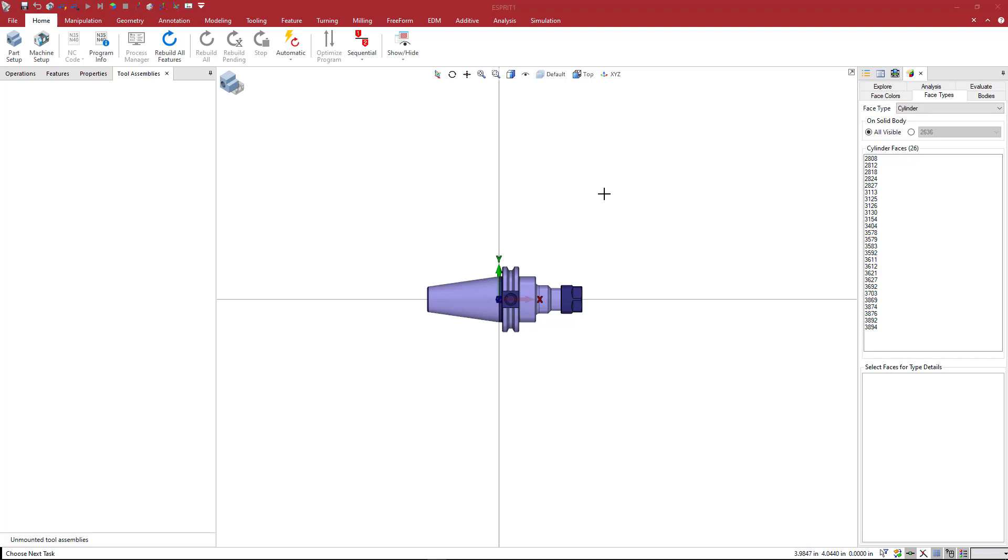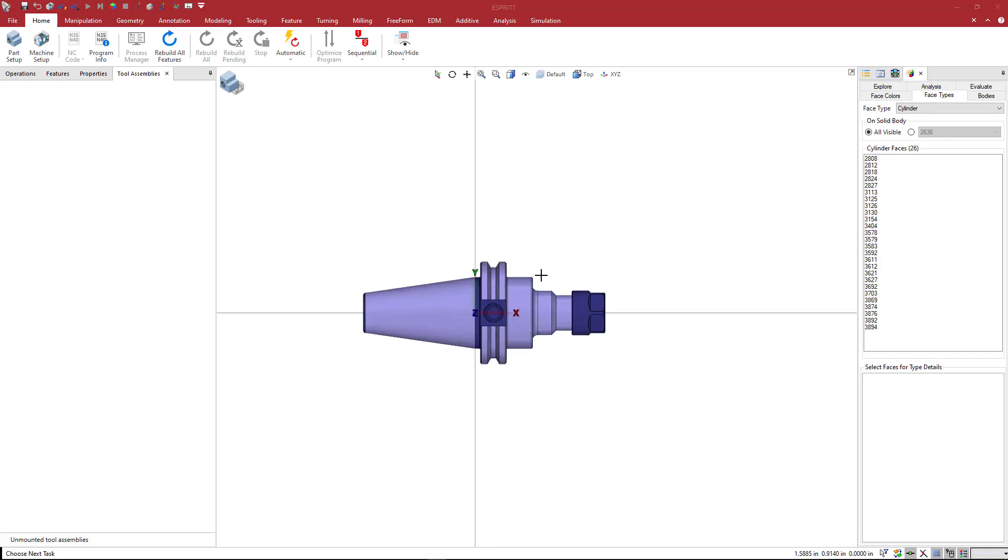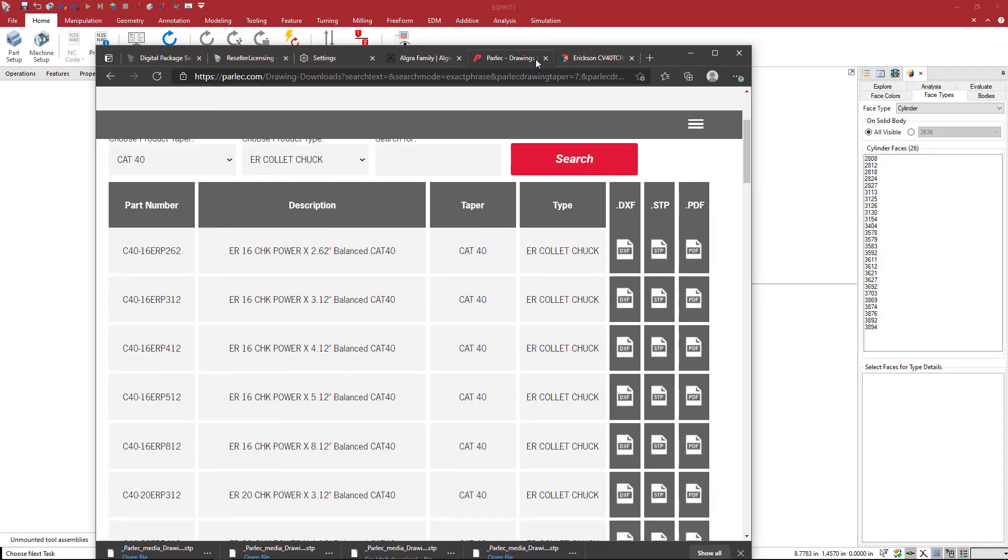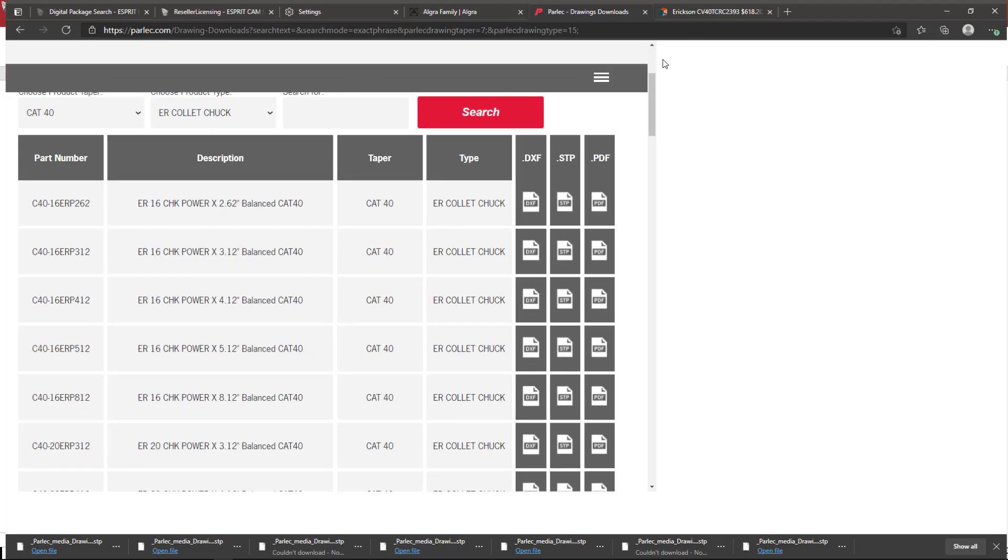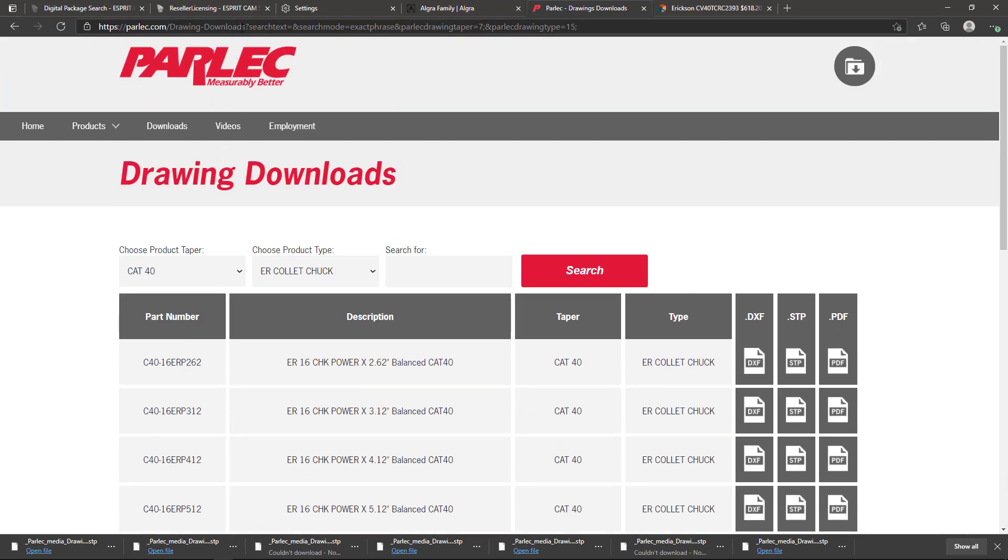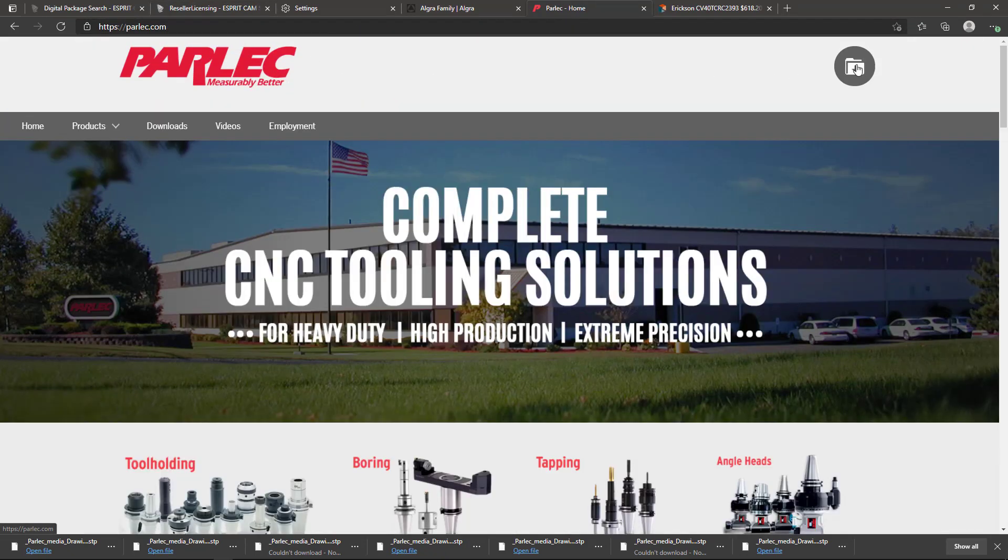Okay, so we're going to make a milling tool. This tool is created by a company called Parlec. If you want to follow along, you can go to the Parlec website, come here to the upper right drawing downloads.